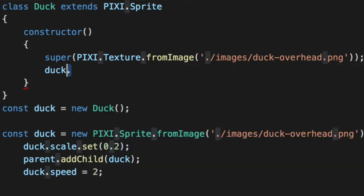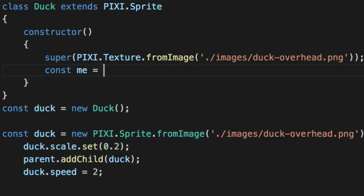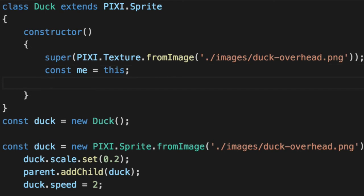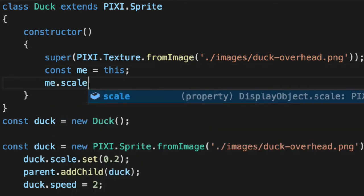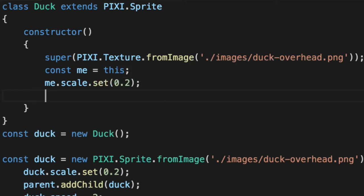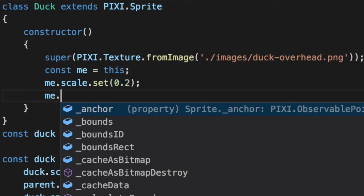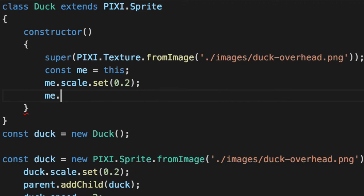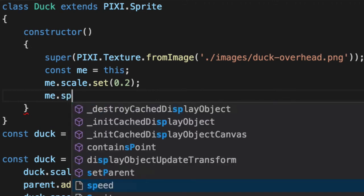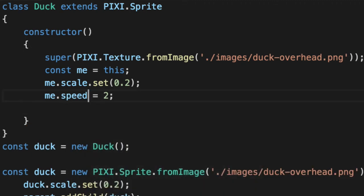So instead of duck scale, we now have the concept of scope. This is the double-edged sword of using classes. So we try to abstract it away into a me variable. Me scale set 0.2 instead of this, you just type in me. There's a variety of reasons for that. I have two OOP videos, two hours long. Knock yourself out is why I'm doing this.